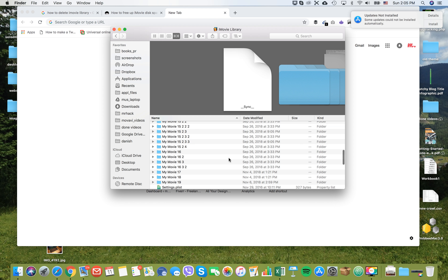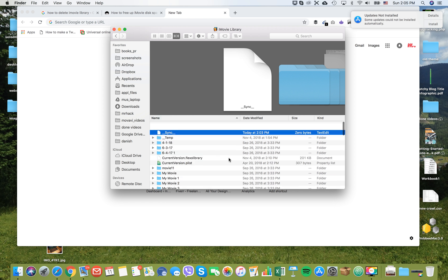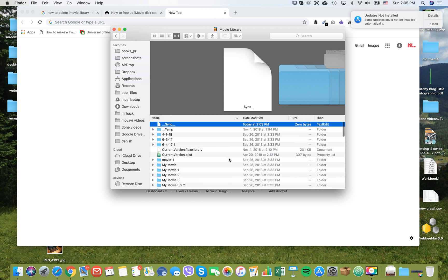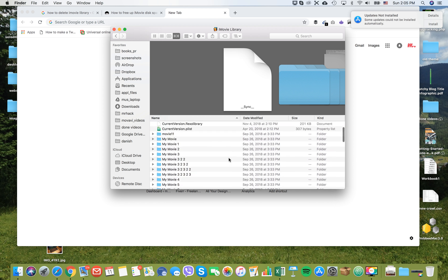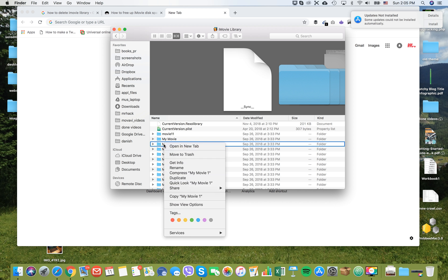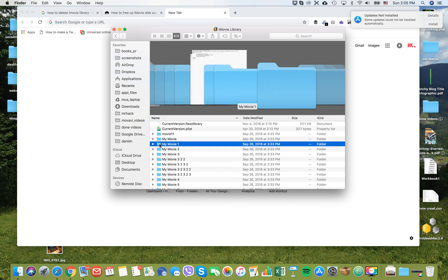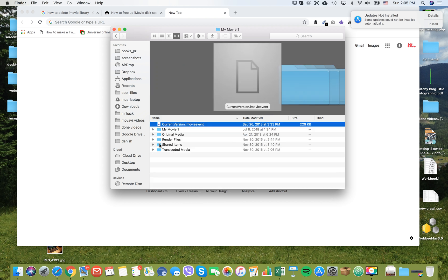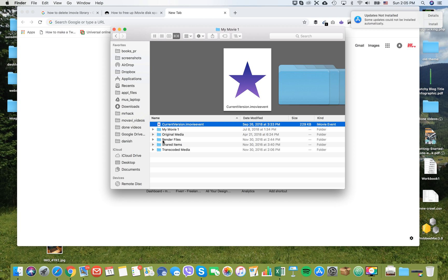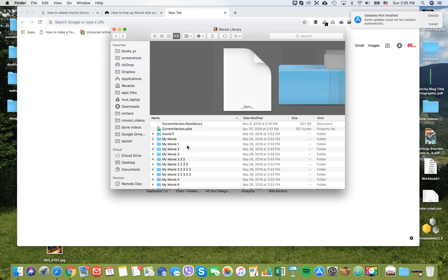That's quite a lot of space which I don't need. You can either delete each folder and move to trash, or you can go to each folder and delete the folder called Render Files. That's how you clear your iMovie library.